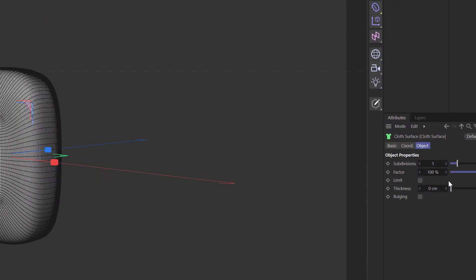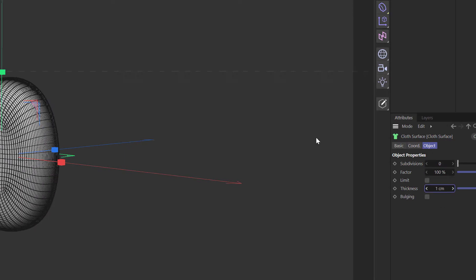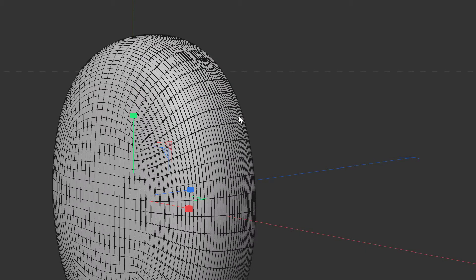We need to change something on here. Click on cloth surface. Let's take the subdivisions to zero. There we go, now we get our circle back. Let's put in a one on the thickness. Now we've actually got thickness of the lens.